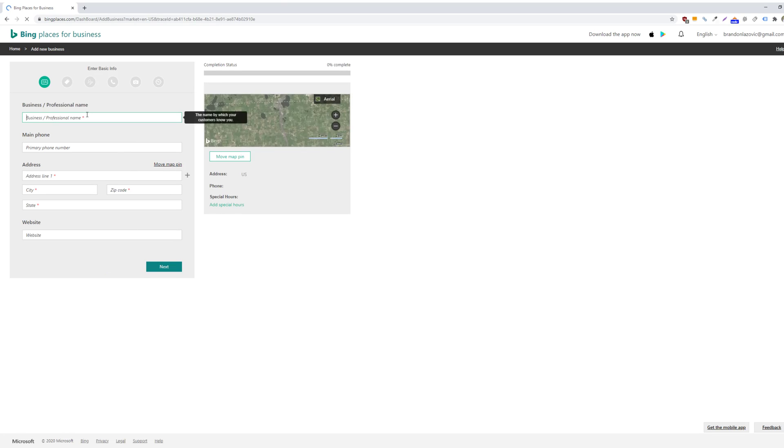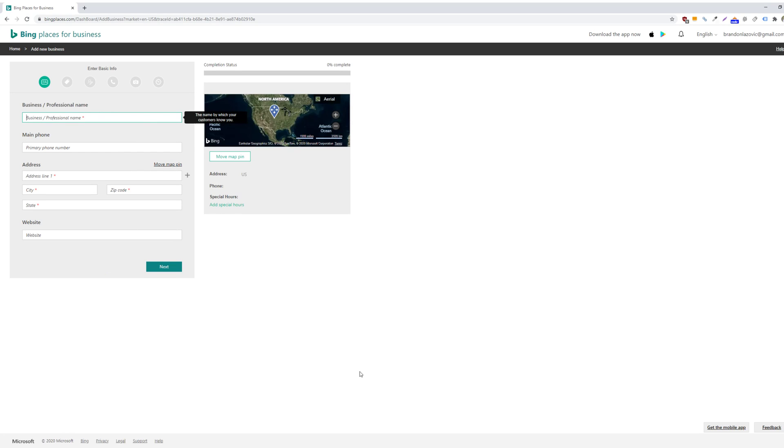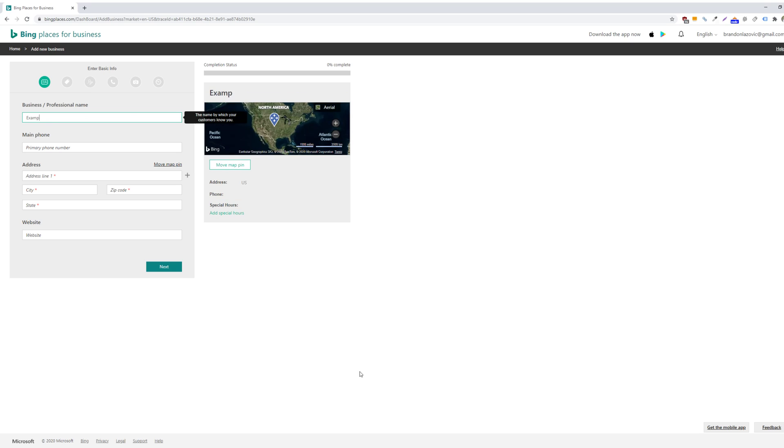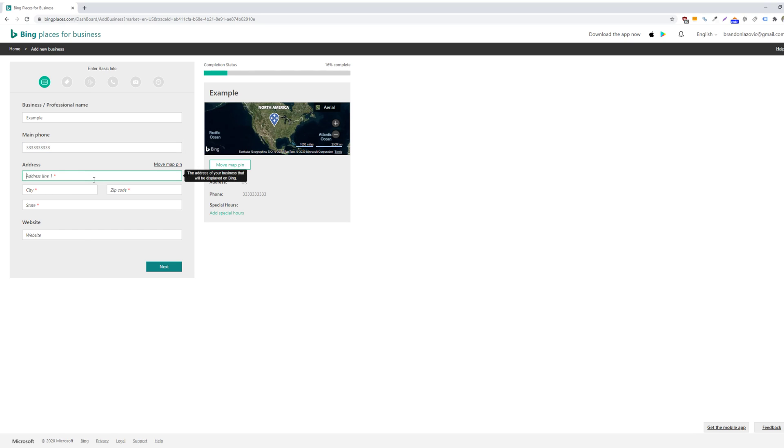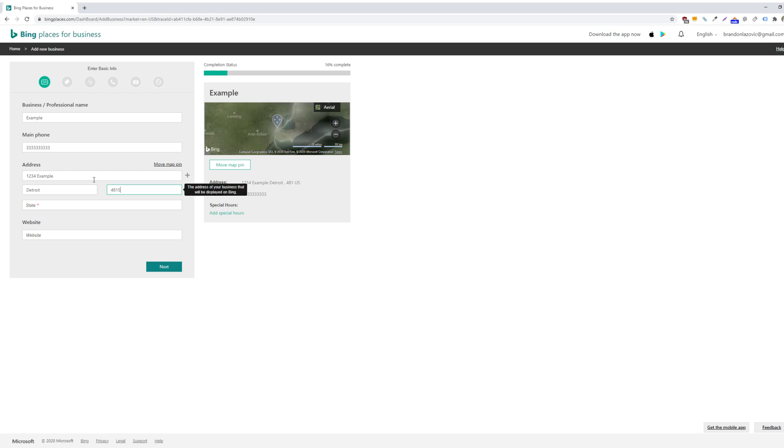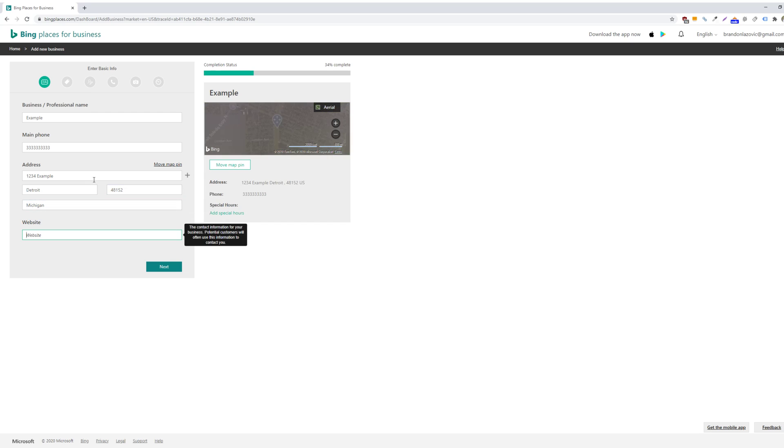So here you'll just include your generic information, such as your business name and your primary phone number and then your address. And then as well as your website.